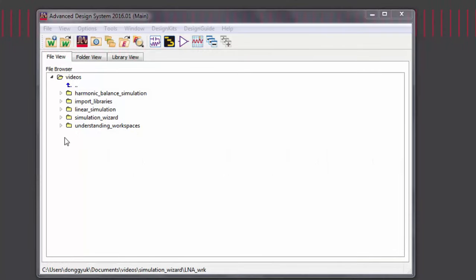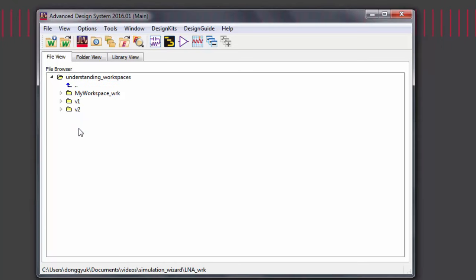All design work must be done in a workspace. You can switch into a workspace by navigating to your workspace location in a file view, then clicking on the workspace folder.